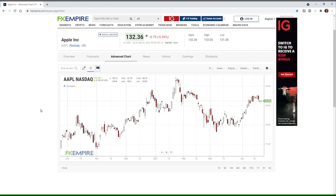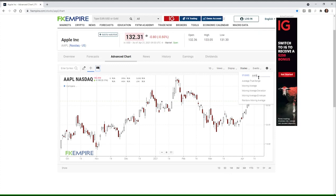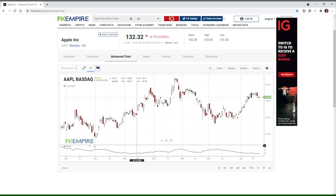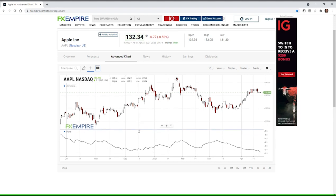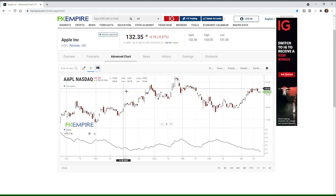We'll start with Average True Range using the FXEmpire advanced charting system. We'll pull up the study by typing 'average' in the search box and there it is — Average True Range. ATR tries to define price range from bar to bar over a certain lookback period. In this case it's an ATR 14, so it's looking back over 14 days or 14 bars, trying to determine whether the range is expanding or contracting.